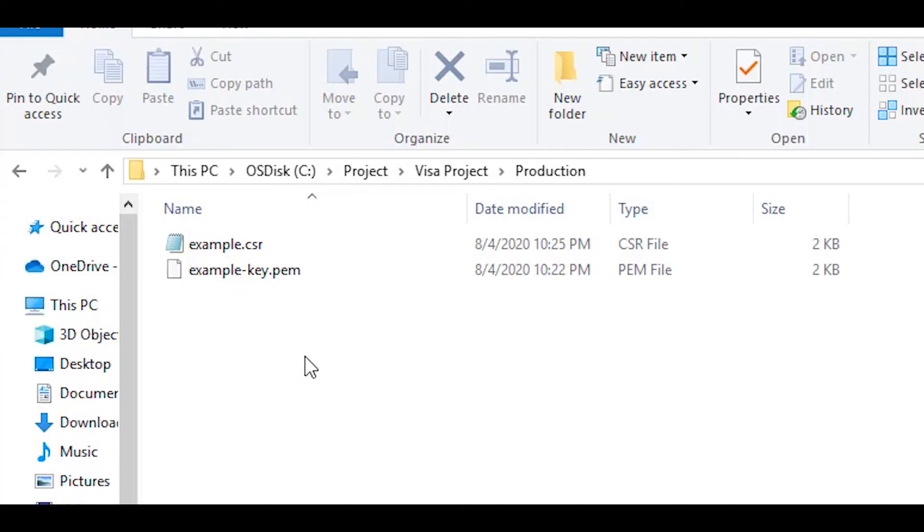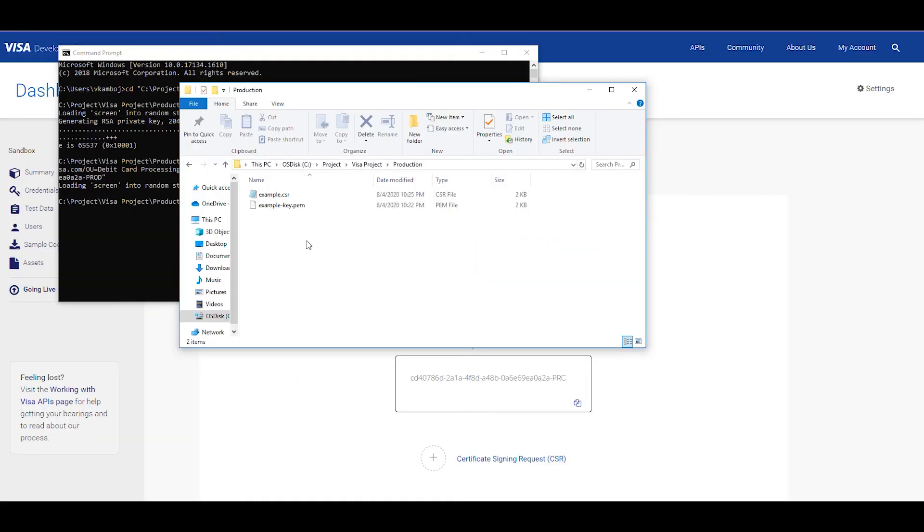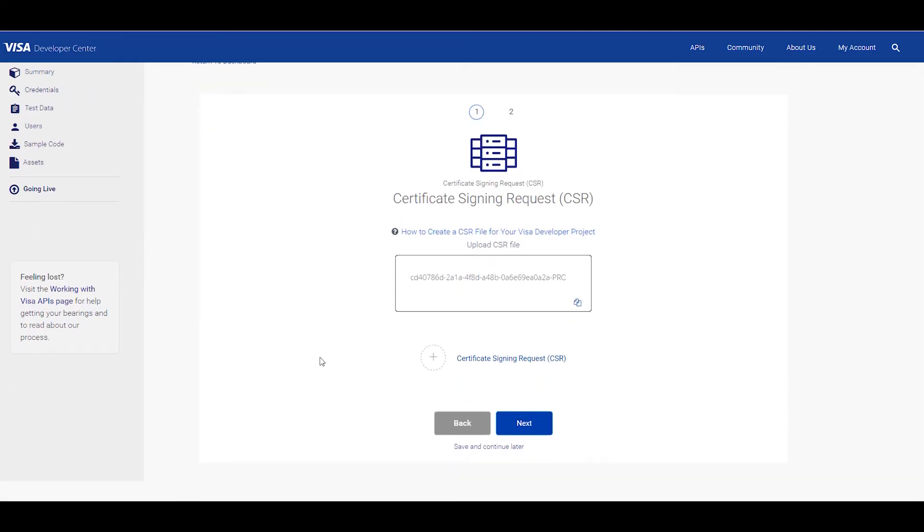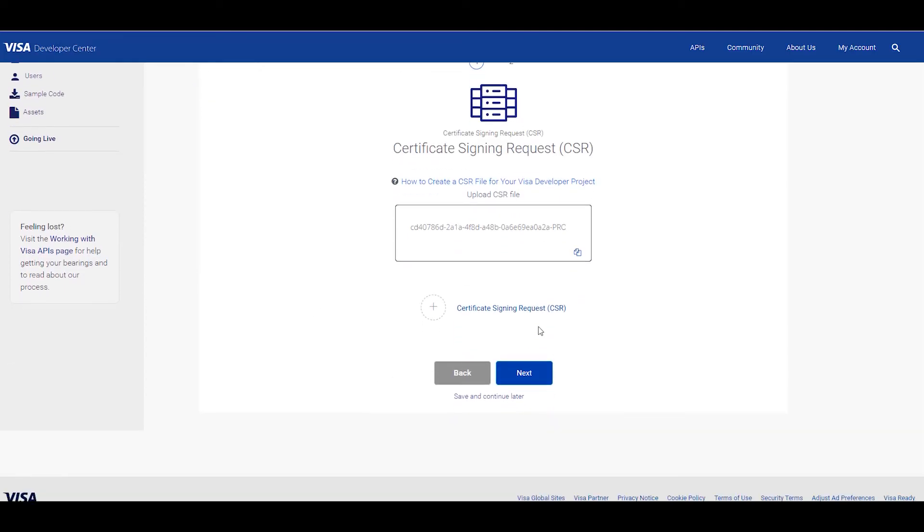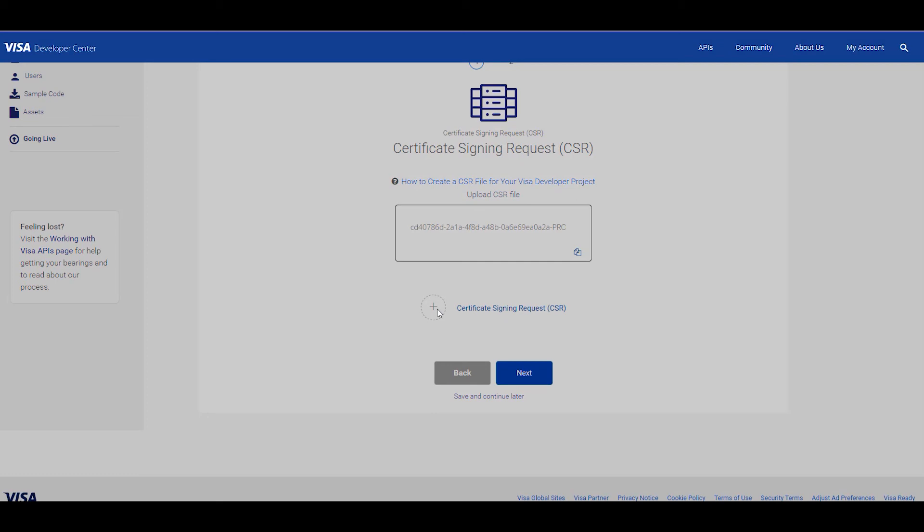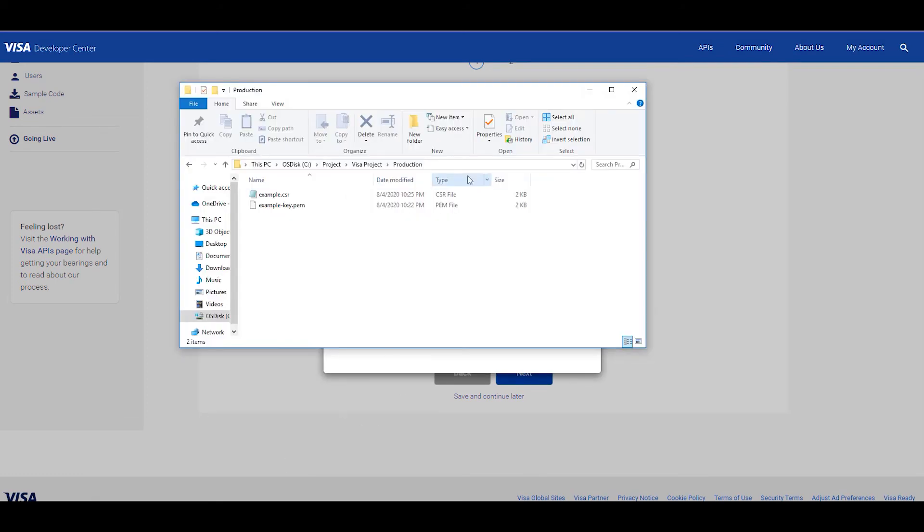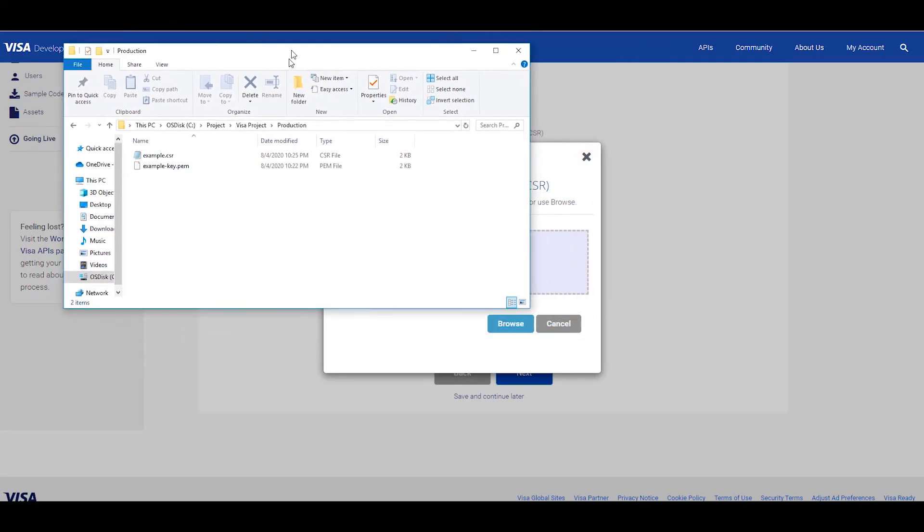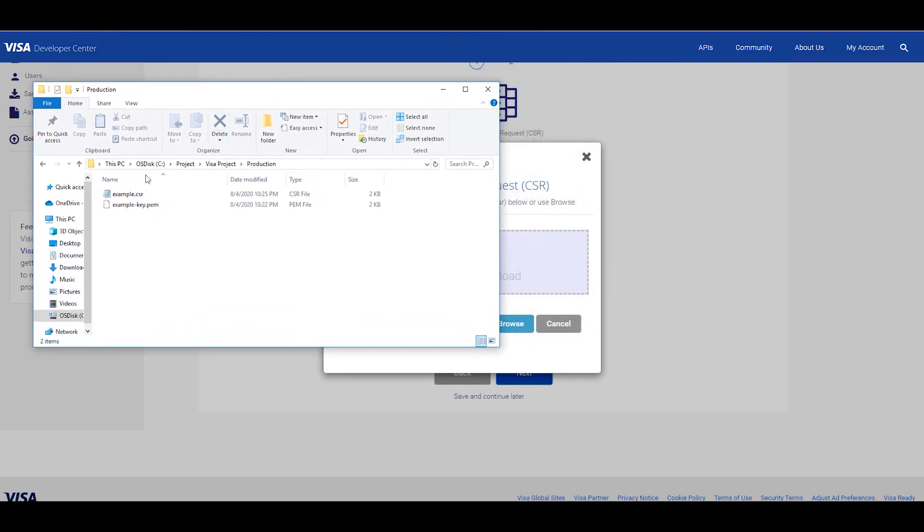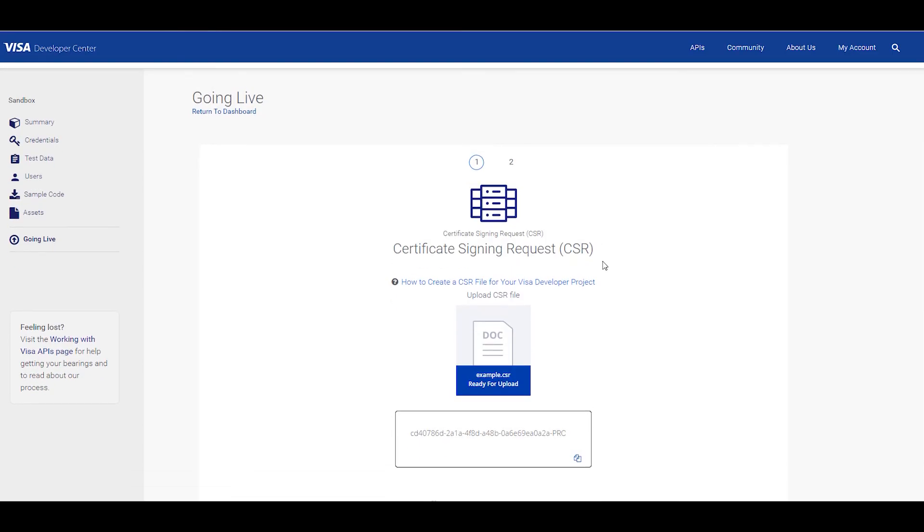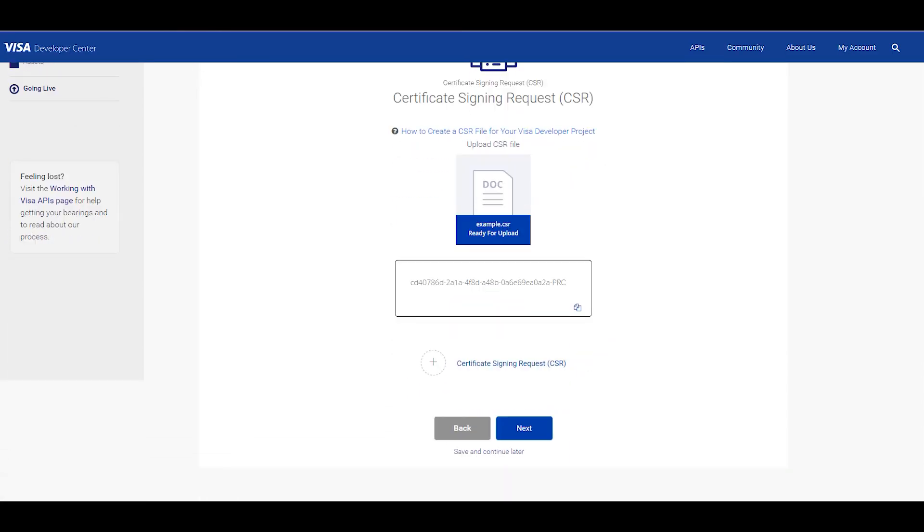Okay, so now we're going to upload the CSR file to your project. First, go back to your dashboard and click on going live, scroll down to production section and click on start CSR visit. Then click on the plus sign to add the file. Then go back to the folder with the CSR file and drag this file over to the dashboard.